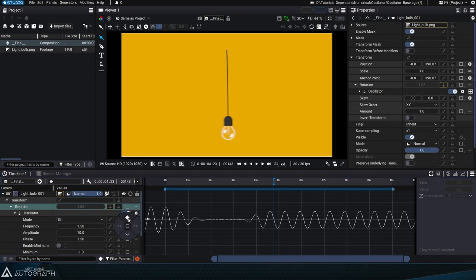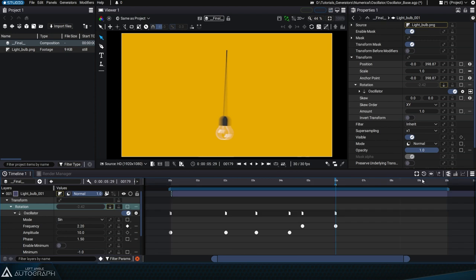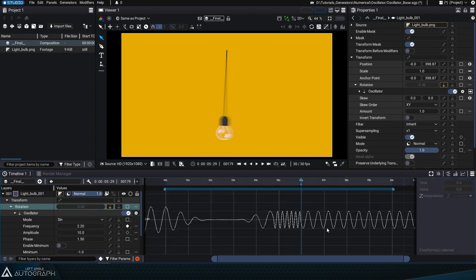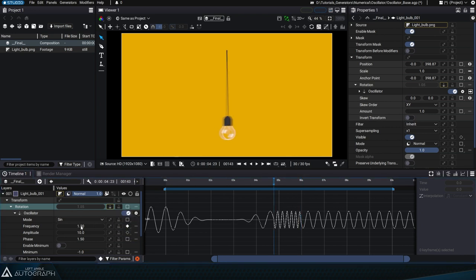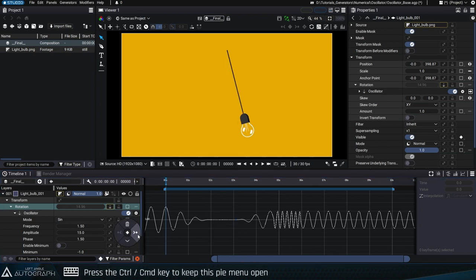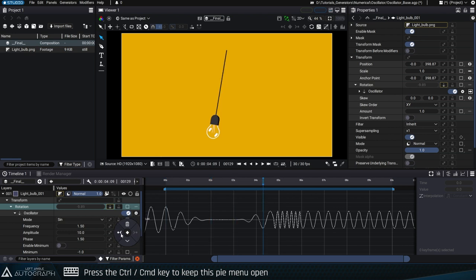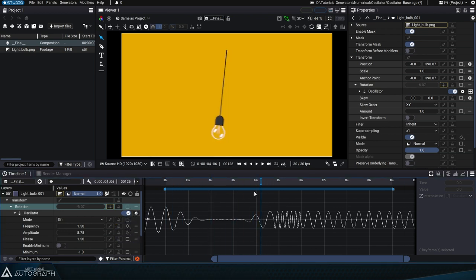We can also add multiple keyframes on the frequency parameter. However, these keyframes are only visible in Dopesheet mode and it's difficult to see them in Curve Editor mode, but it is possible to use the keyframe button to jump from one keyframe to another. Remember that pressing this Ctrl or Command key keeps this menu open, making it easier to jump from keyframe to keyframe.